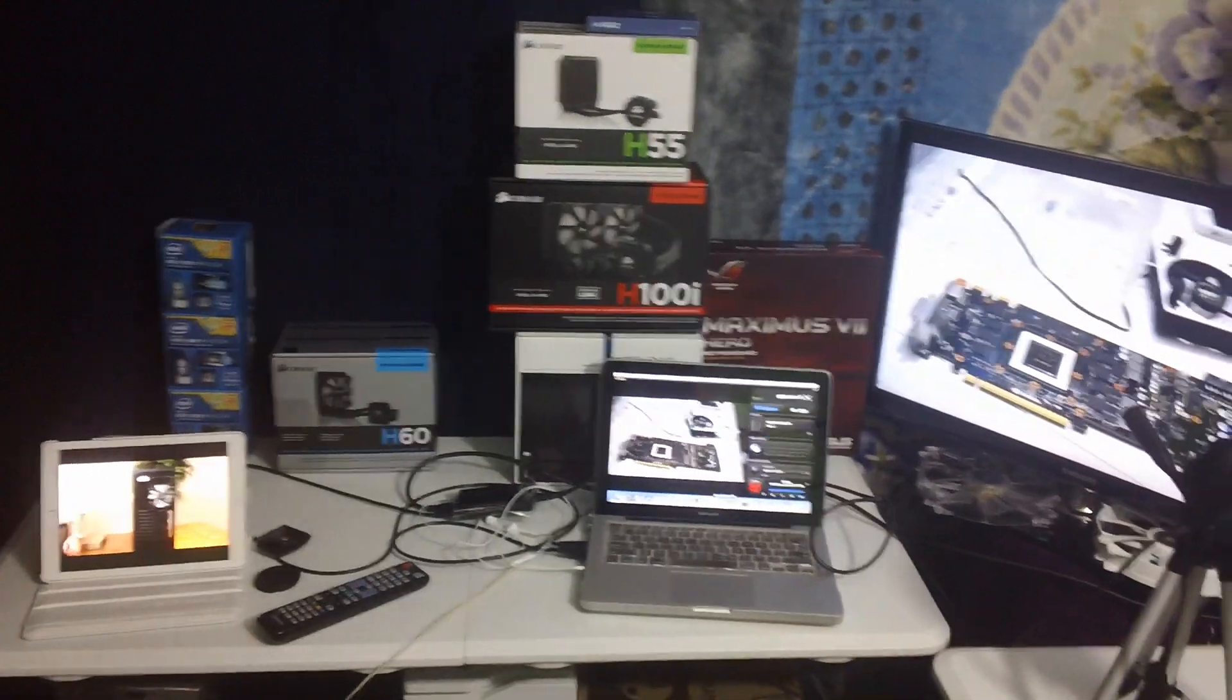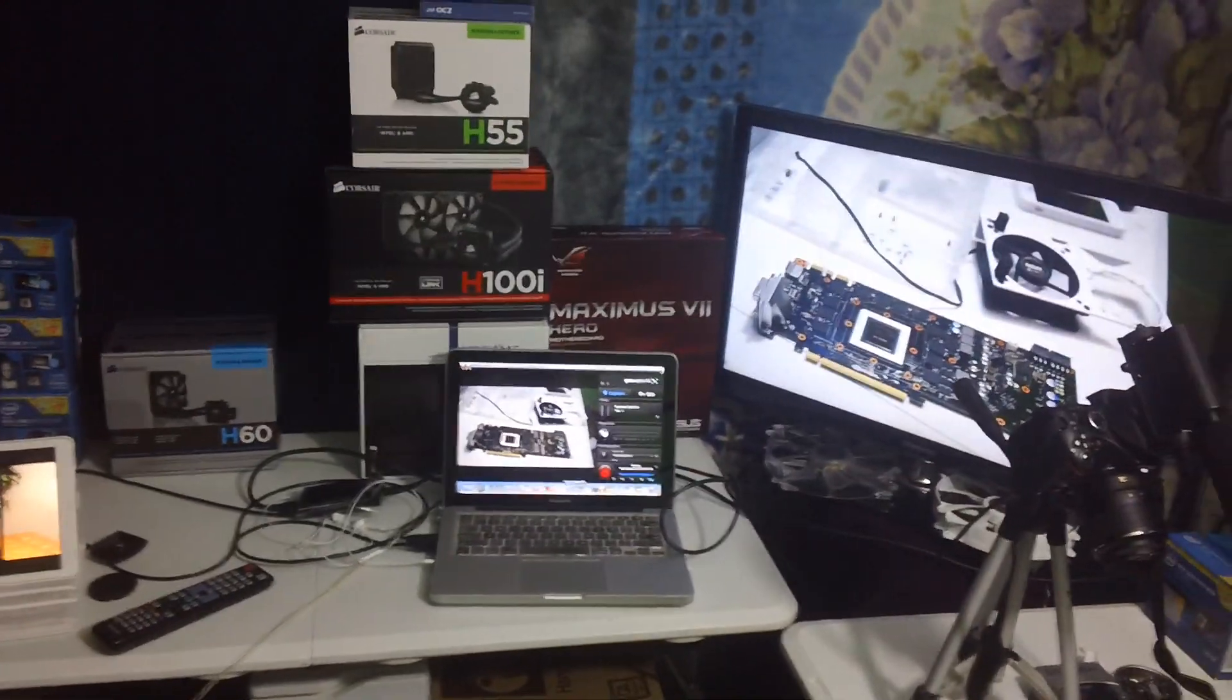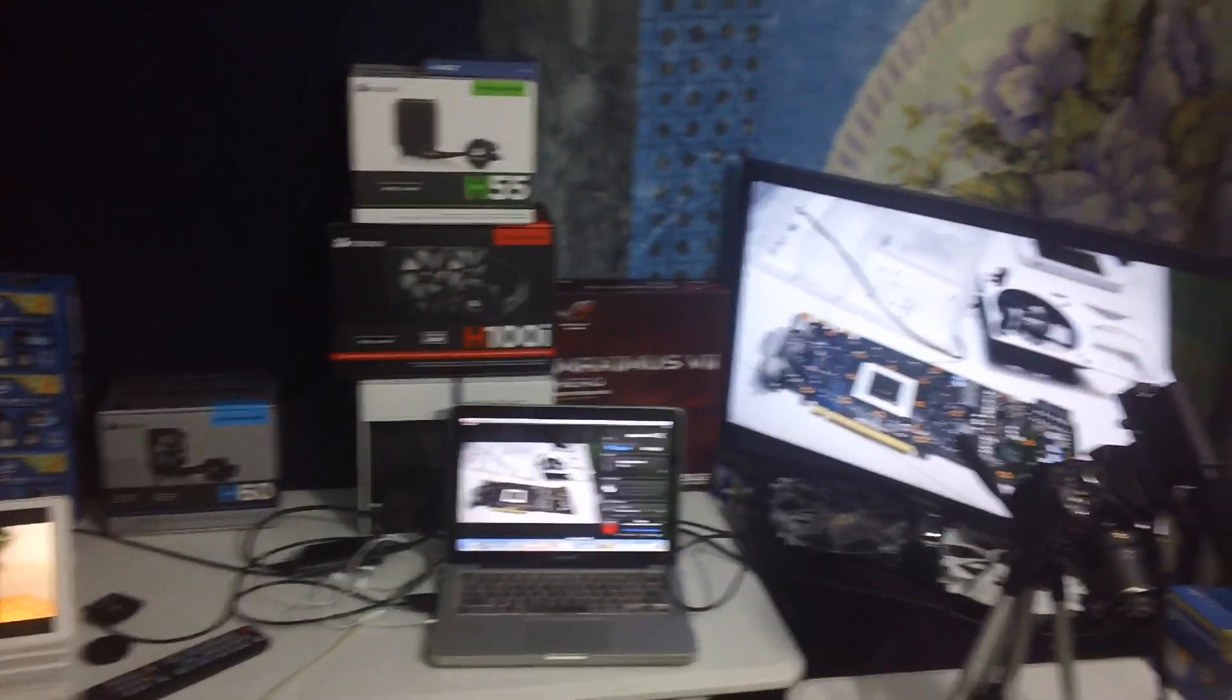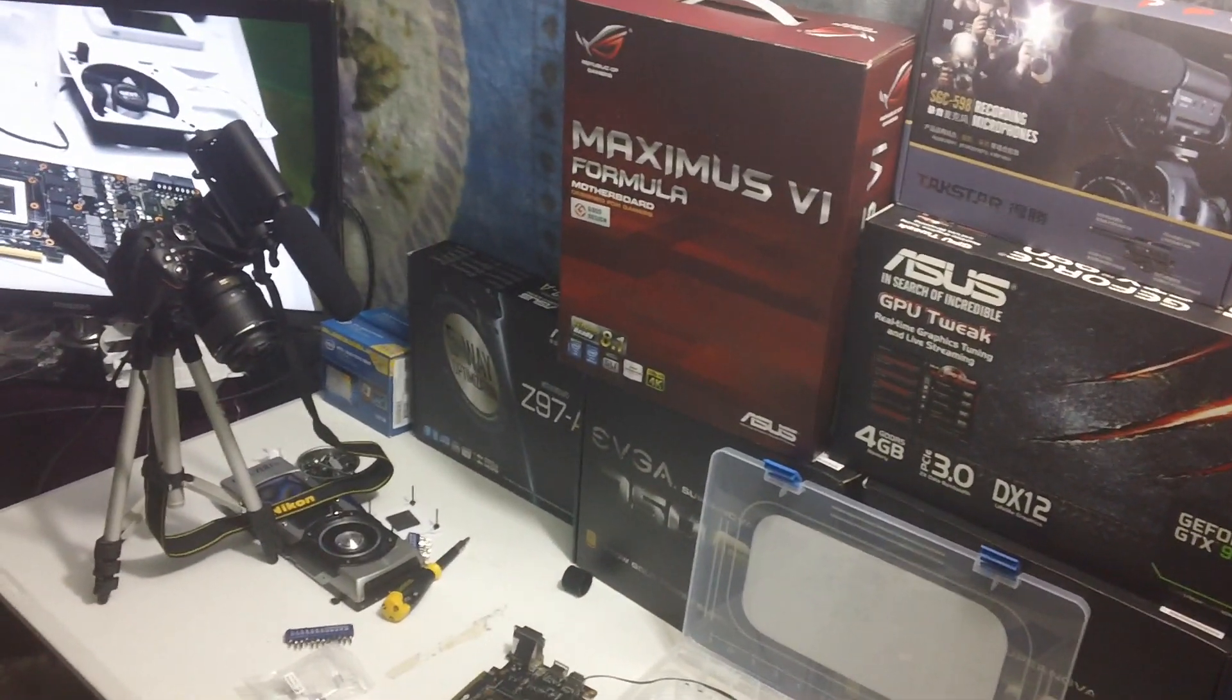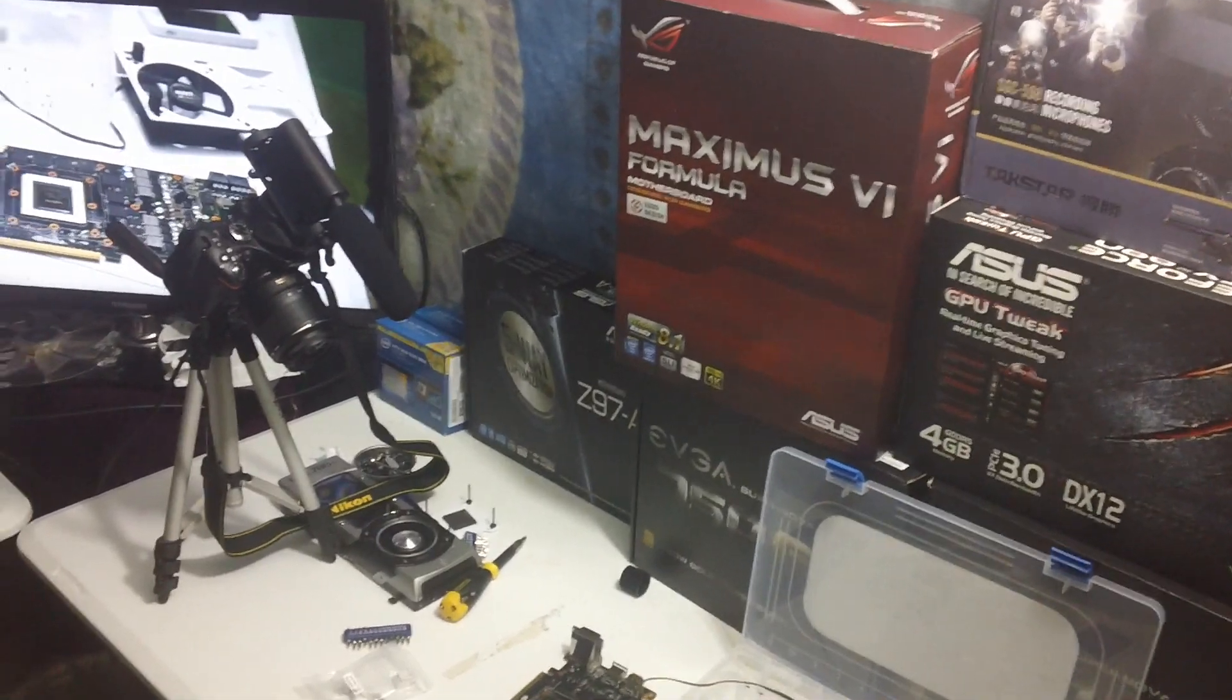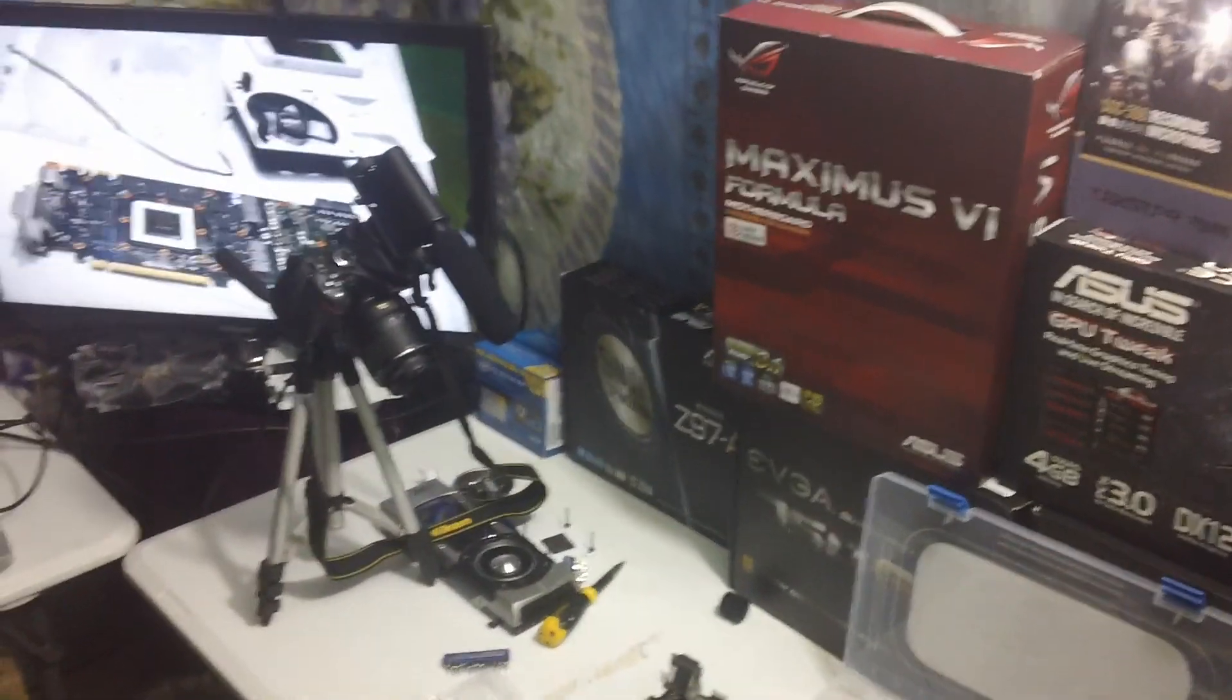And I'll see you guys on the next one. Stay tuned for the water cool of the GTX 780 Ti, I'm sorry.